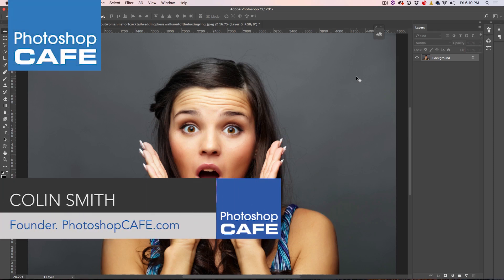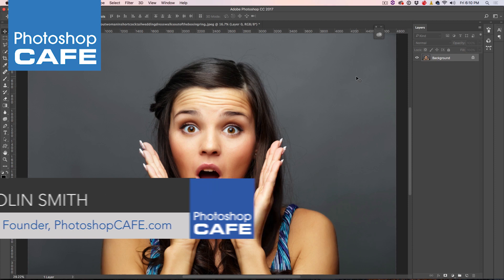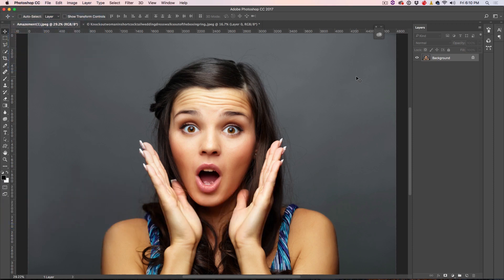Hey, Cafe Crew! This is going to be a really quick video today, but I'm going to show you something that's going to change your life. I'm going to show you how to create multi-layered effects on a single layer inside of Photoshop.